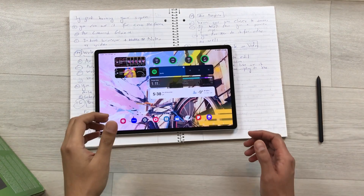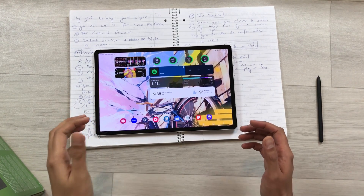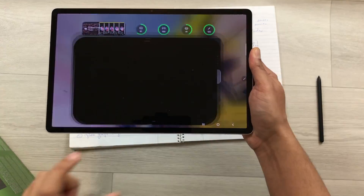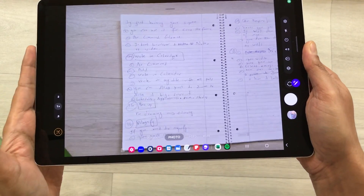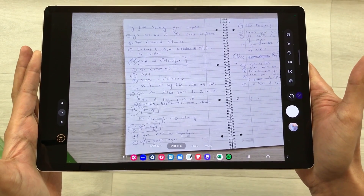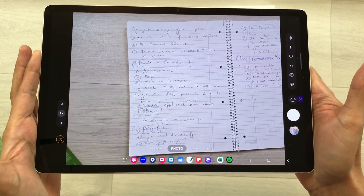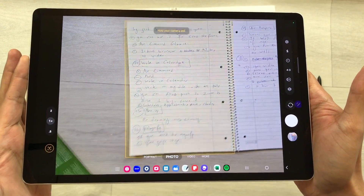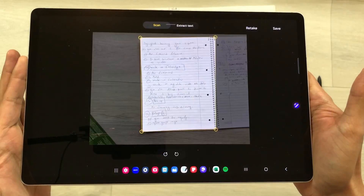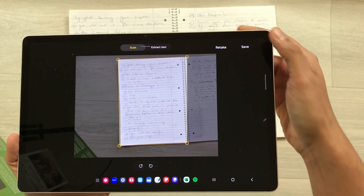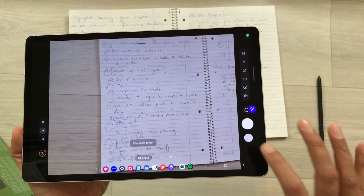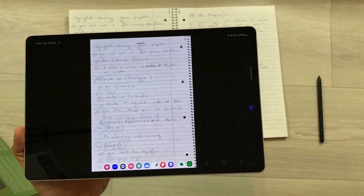The next feature is about auto capture and auto scanning. For example, if I want to scan a document, I turn on the camera and it will automatically scan the document and take the picture automatically — I don't have to press any button. It will start scanning, capture the document, and once you save it, it will remove any unwanted objects.